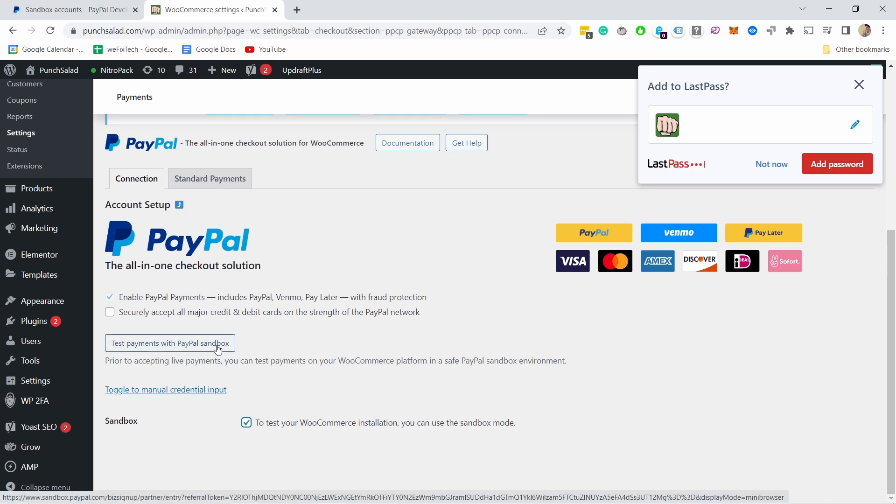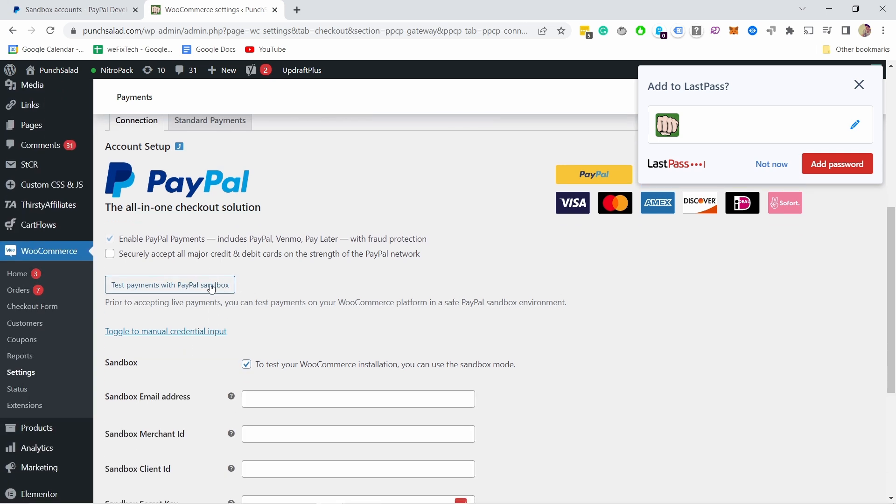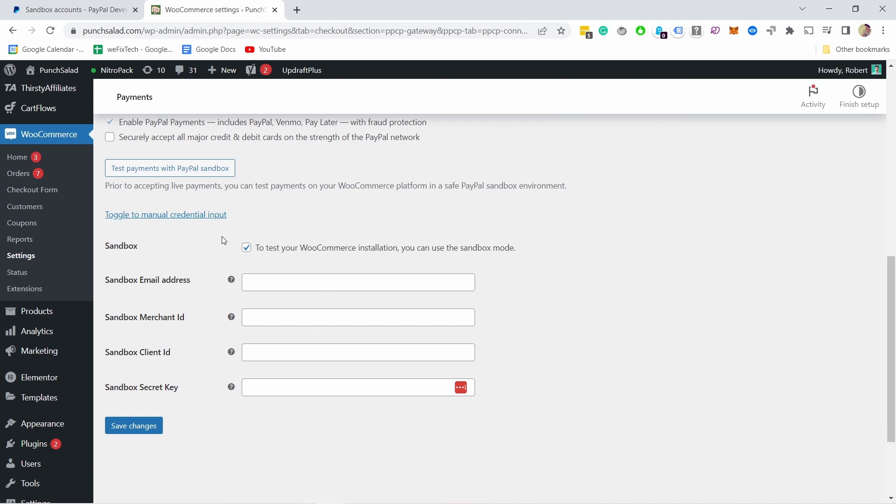For some reason for me this test payment with PayPal sandbox or this automatic setup doesn't really work, that's why I'm going to show you how to do it manually. You can try it, it should work flawlessly but for me it just doesn't.